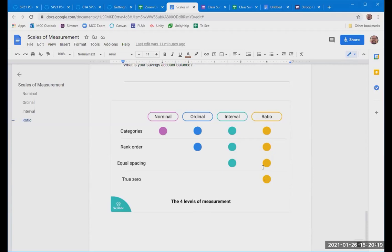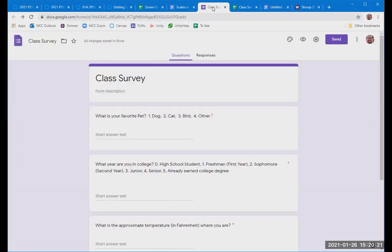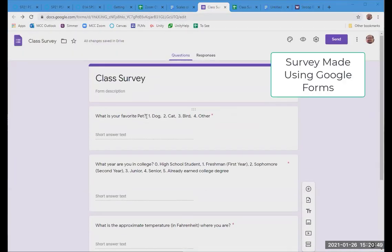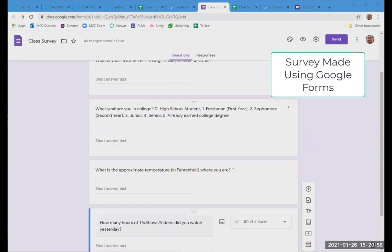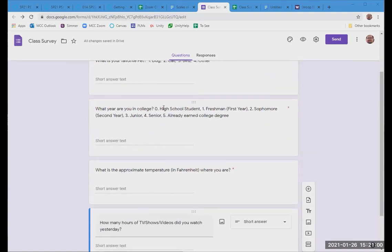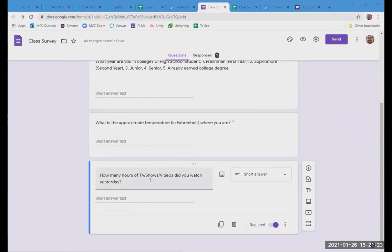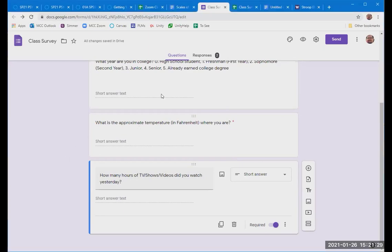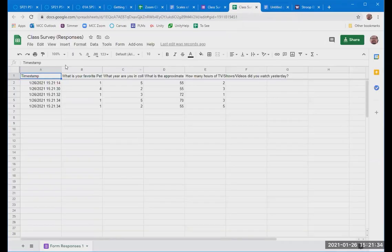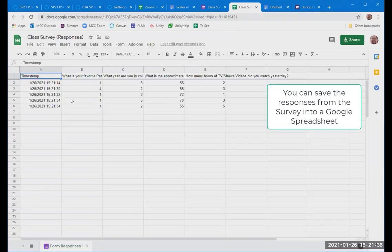Here's a chart that just kind of goes over again those four different scales of measurement. So nominal, ordinal, interval, ratio. Nominal just means a category. Ordinal, it's a category that you can rank. Interval, now there's equal spacing. And ratio, not only is it equal spacing, but there's a true zero. So what I'm going to have you do at this point is do a class survey. And it has questions such as, what is your favorite pet? You can put in a one for dog, two for cat, three for bird, or four for other. You'll also be asked, what year are you in college? Zero would be high school student. One is a freshman or first year student. Two is a sophomore, second year. Three would be junior. Four would be senior. And five would be already earned a college degree. We'll have, what is the approximate temperature in Fahrenheit where you are? So don't stress over this, just give me some approximation. And finally, how many hours of TV shows videos did you watch yesterday? Was it a binge day or a casual day? So these are four questions that I'd like you to go ahead and respond to. And as you respond to it, your responses will show up over here in the spreadsheet.